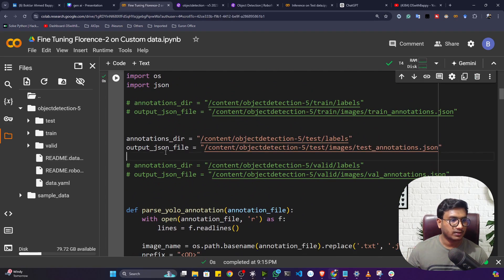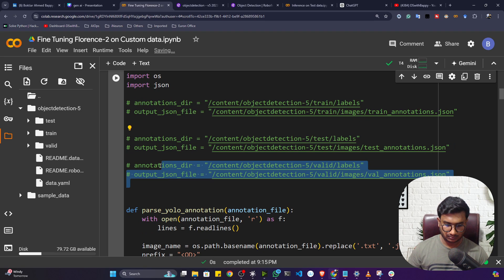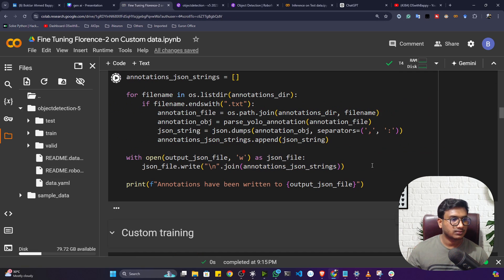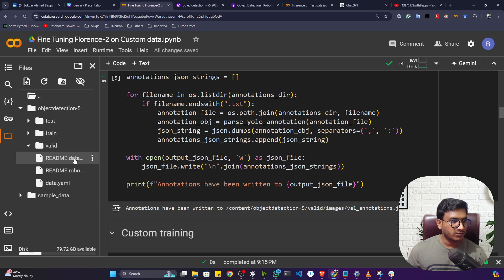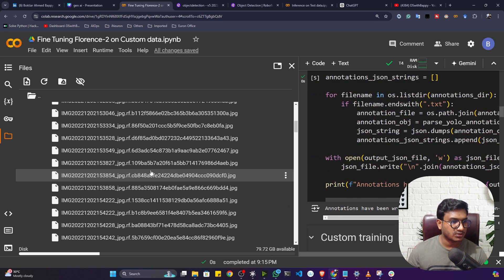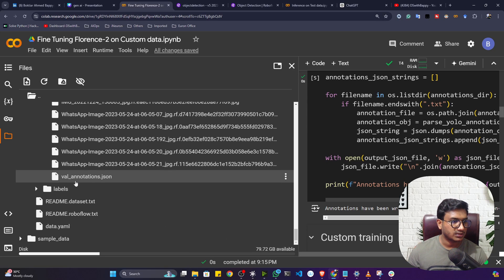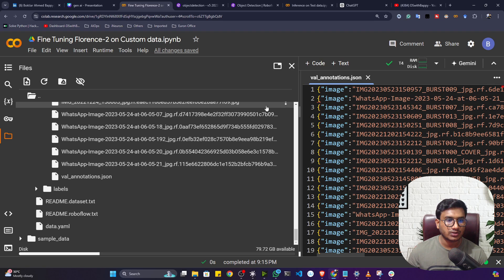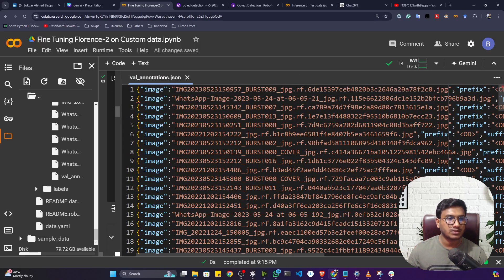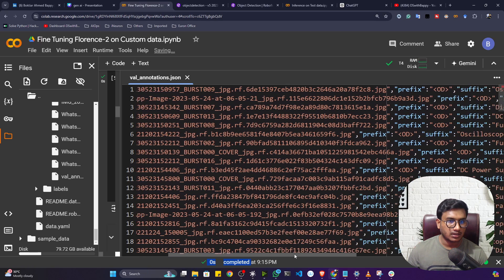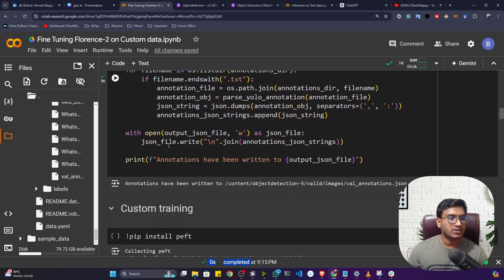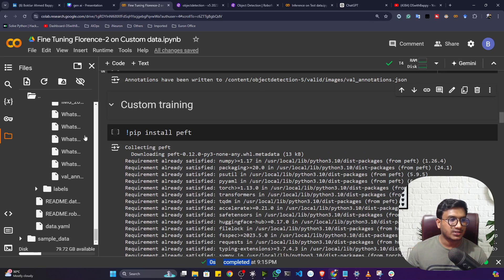Done for test. I also need to do it for validation — it will create another annotation inside the validation images folder. Now if I open the image folder, at the very end you'll see the JSON file. If I show you, it's the same format: image location, prefix, suffix, and the bounding box location. We've successfully converted our data to the Florence 2 format.